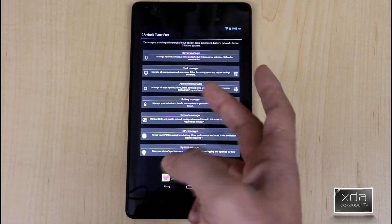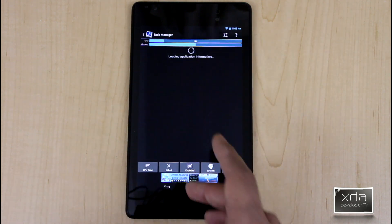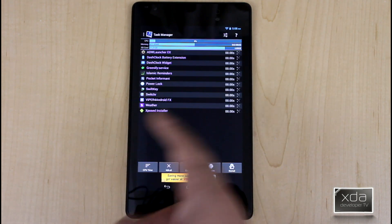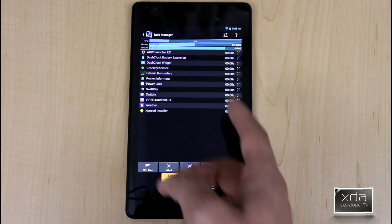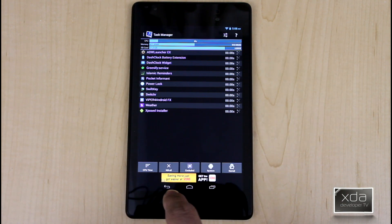Device manager, task manager is very nice. It goes in there. It lists all the active tasks that are running. You're able to end them. It tells you how long they're running for.